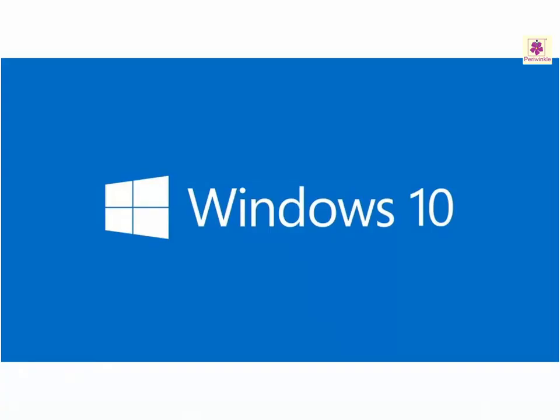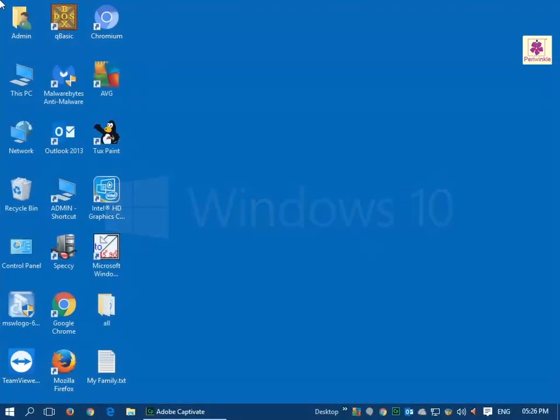Windows 10 is an operating system created by Microsoft. It was launched in 2015. Windows 10 allows us to customize its interface.